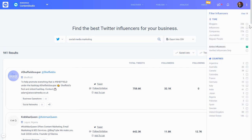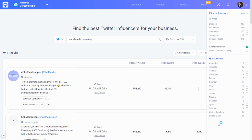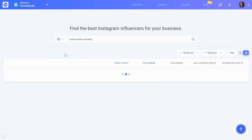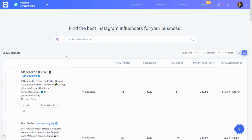There are additional filters to sort by type — whether they're bloggers, influencers, companies, or journalists. If you want only verified Twitter influencers, you can filter for that as well. You can also filter influencers by country and see the numbers of how many influencers we have from each country within your niche.